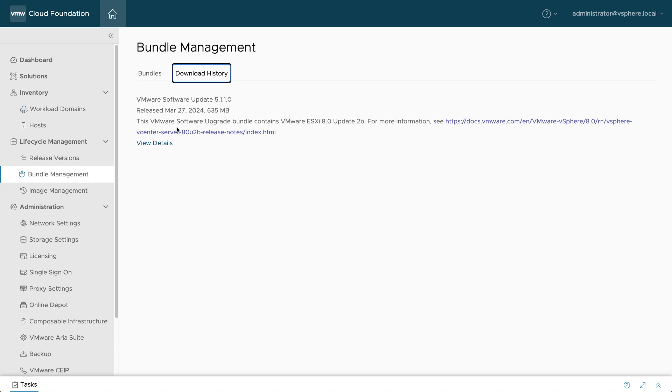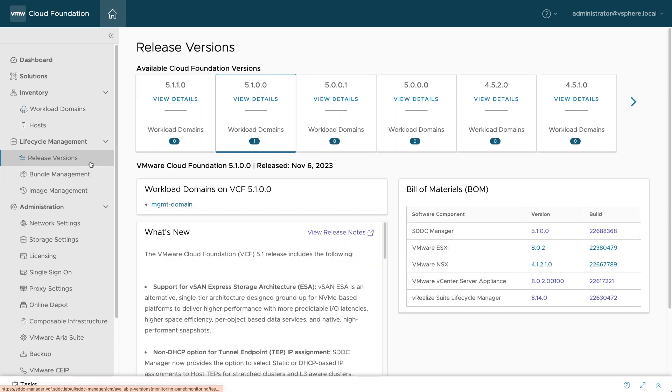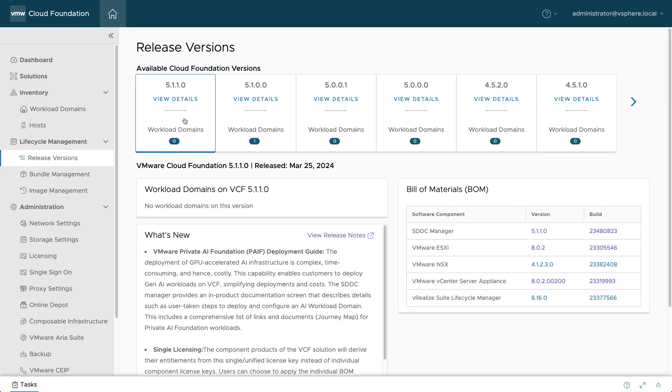By uploading the manifest file with OBTU, a disconnected SDDC manager is now aware of the latest release of VCF.